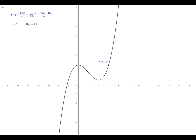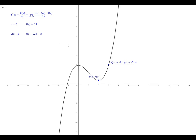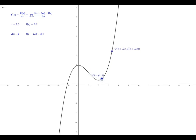Now we will introduce a value of delta x. Right now it's set to the value of 1, and then we'll put another point on the curve, we'll call point Q. Point Q has coordinate values of x plus delta x — so right now the value is 3 — and the y value of point Q is the value of the function evaluated at x plus delta x. As I move point P, point Q remains one unit to the right of point P.